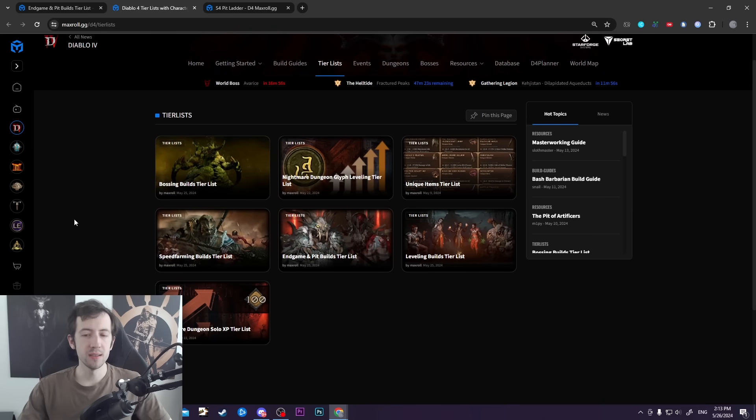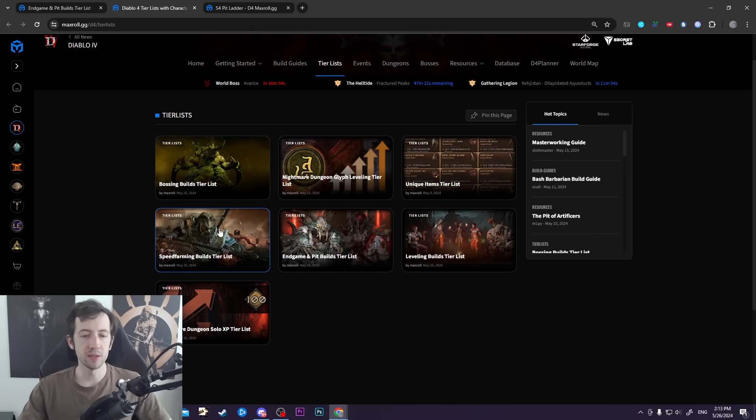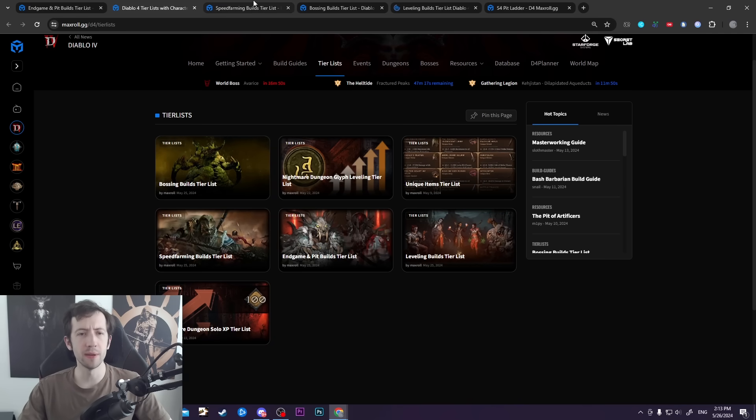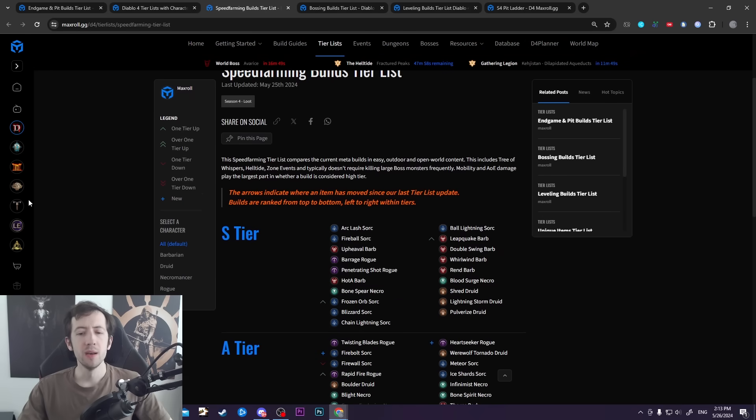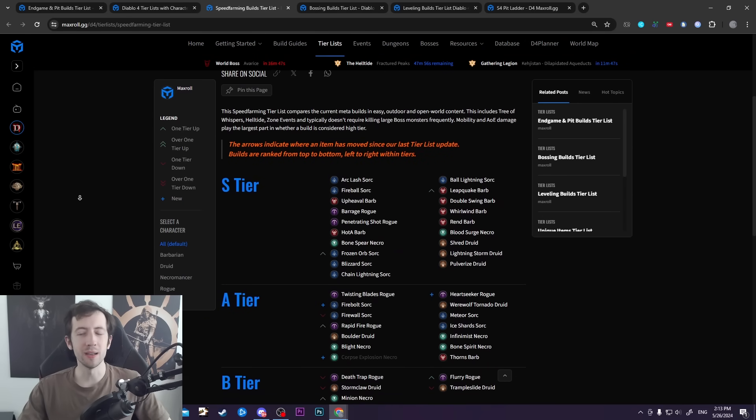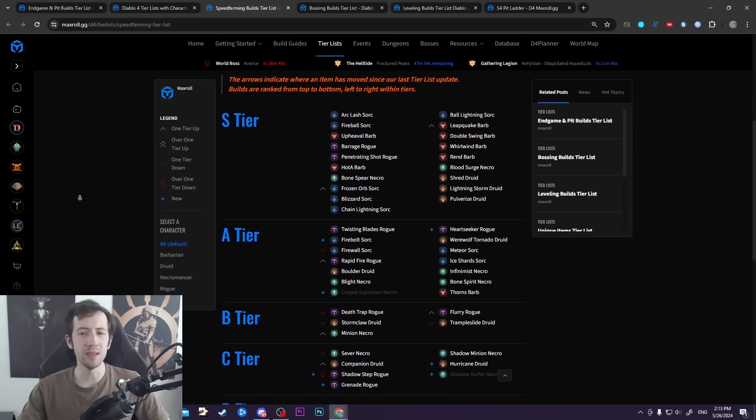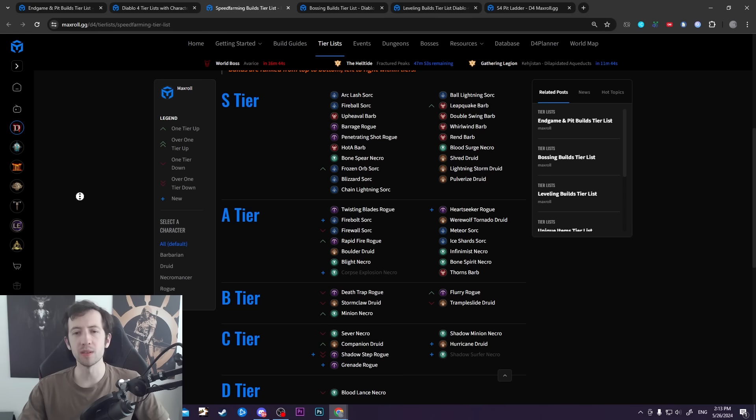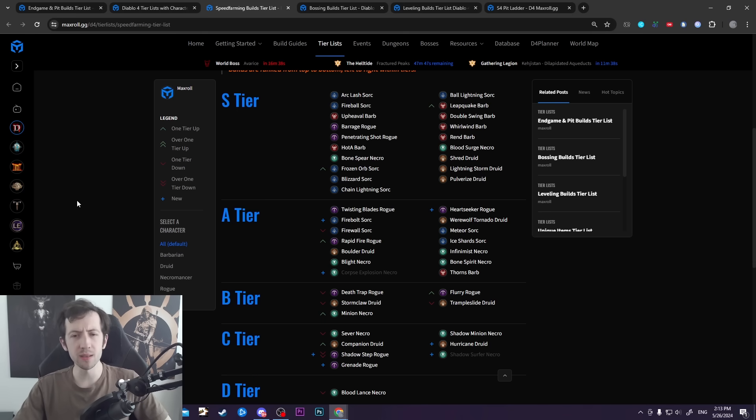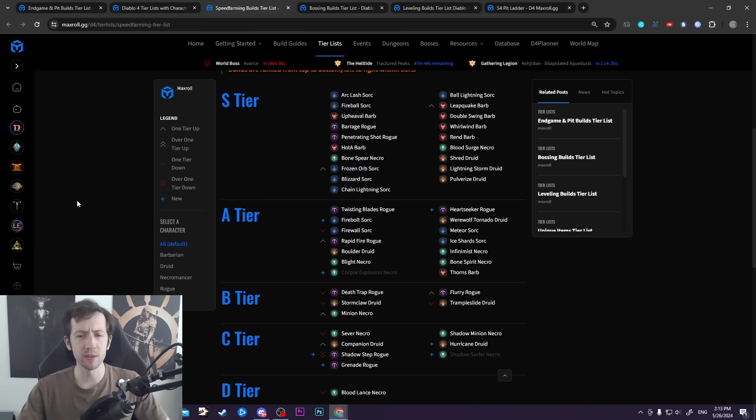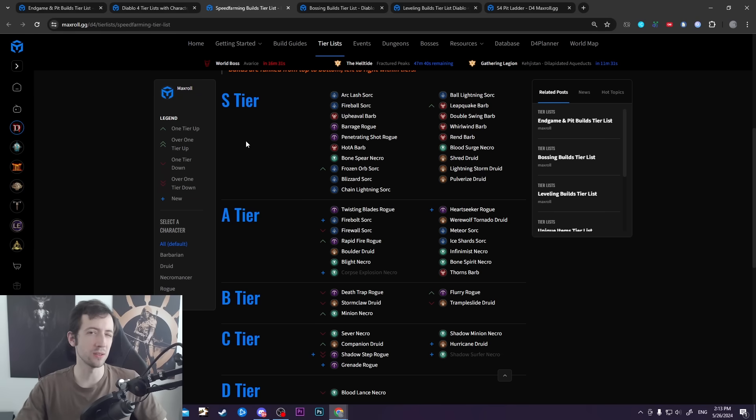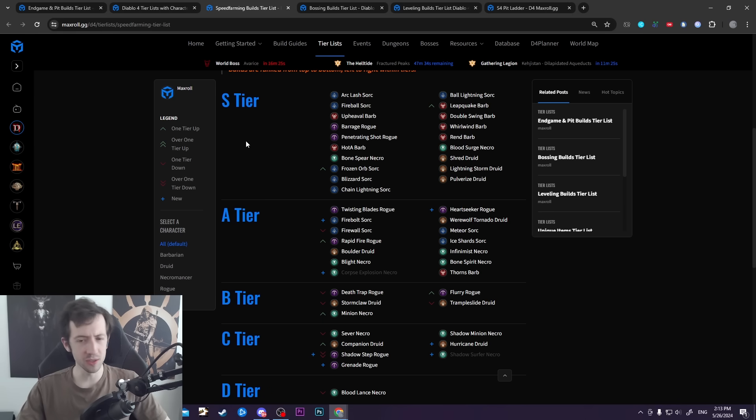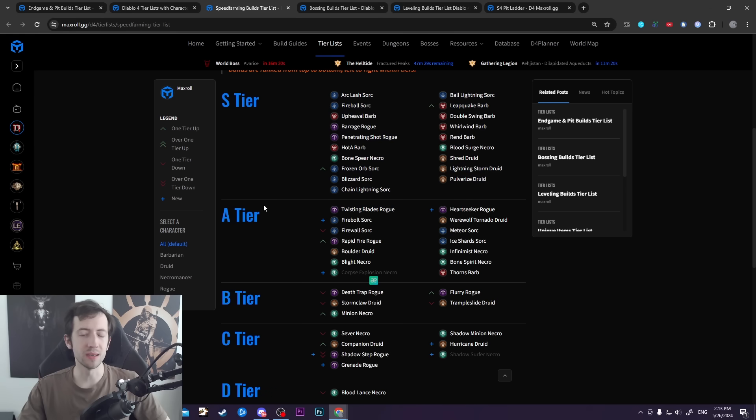We've also updated the speed farming and bossing tier lists, but there wasn't really that much movement. Speed farming is mostly based on Helltides and easy nightmare dungeons. We have a lot of really good builds for that purpose because no one really struggles with that anyway, but some classes are just a bit faster than others. We have a lot of Sorc up there, for example. While Sorc is not that great in the pit mostly because of boss fights, they're actually really good at speed farming - they just go fast, everything dies.